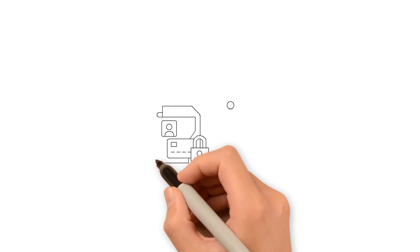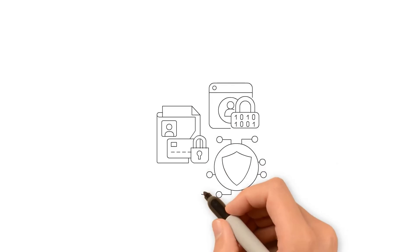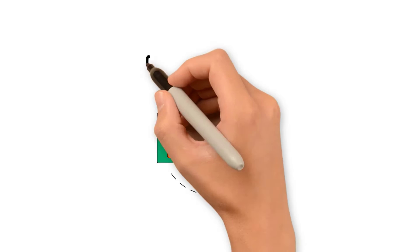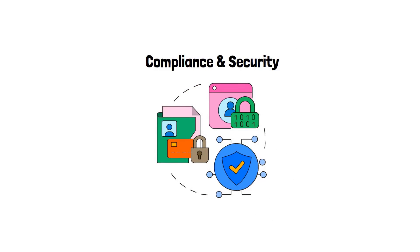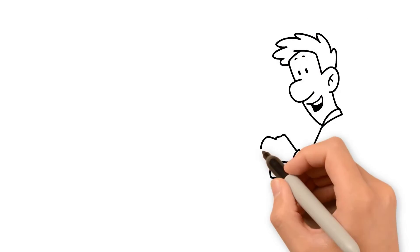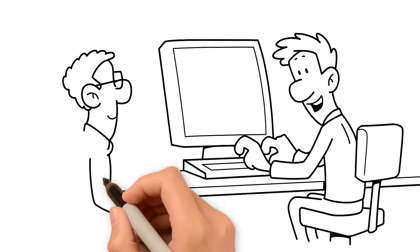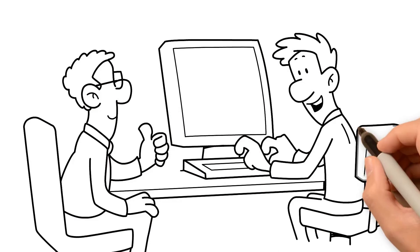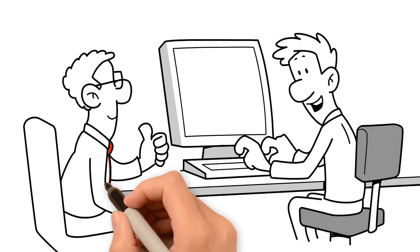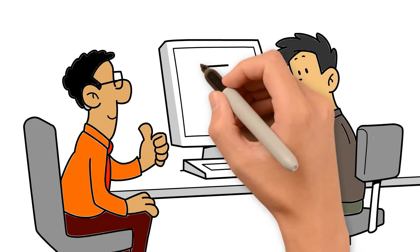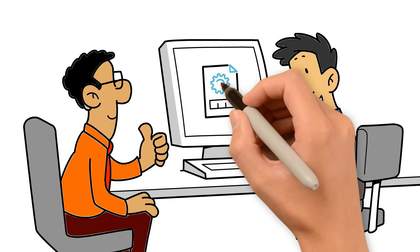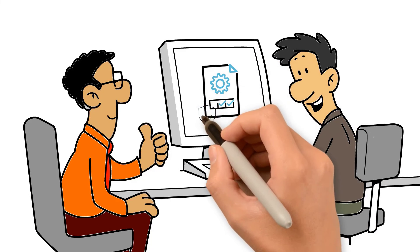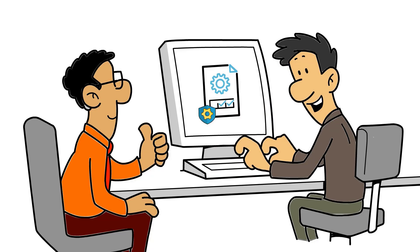Since data-centric enterprises cannot exist in the long term without considering aspects of compliance and security, we also support our clients in this last but not least important domain. Applying our expertise in data privacy and data storage helps our clients transform into a future-proof and compliant data-centric business.